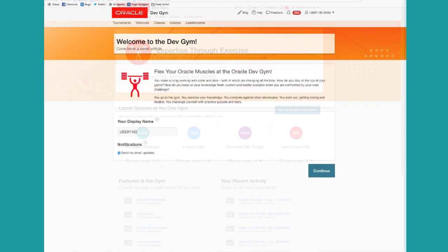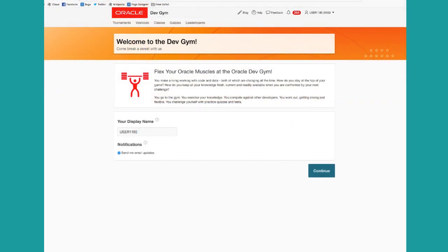After you sign into the Oracle Dev Gym, you'll be taken to the Welcome page. There are two things to note on this page. First, you can change your display name, so by default it's user and then your user ID in the system. You can keep it that way,